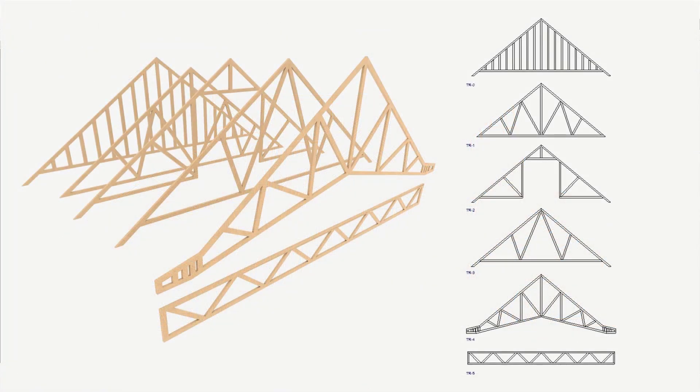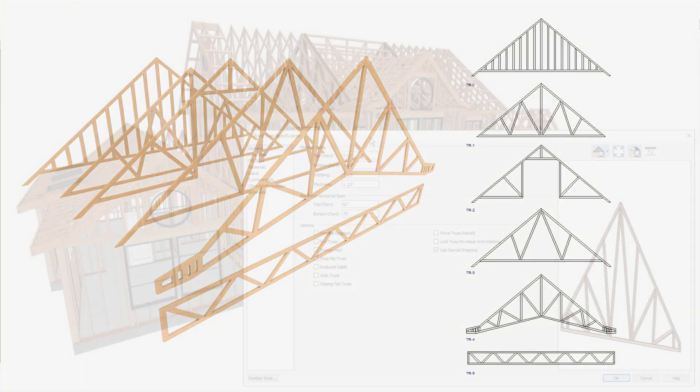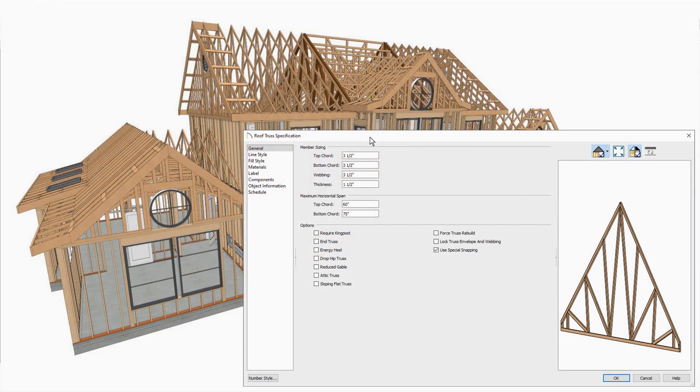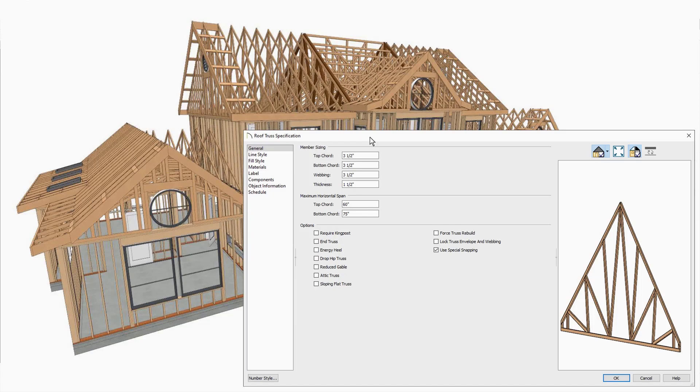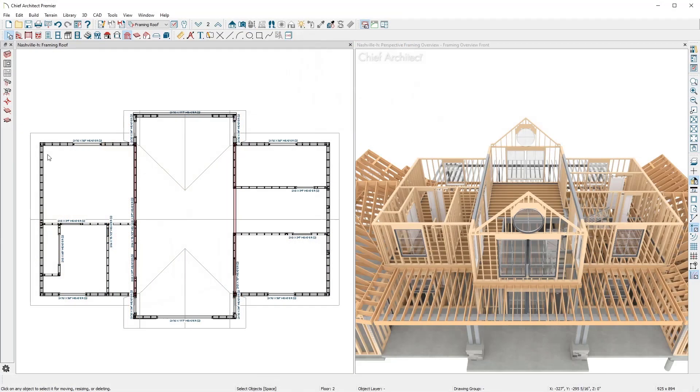Chief Architect includes a truss framing tool. Several styles of trusses can be defined. There is a king post, end truss, drop hip, energy heel, reduced gable, and attic trusses. There is also the option to set specific elements for truss spans and sizing.